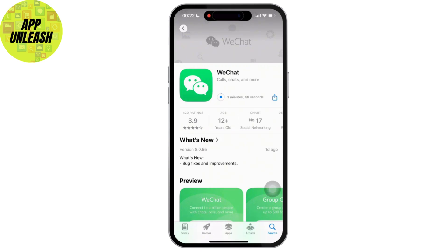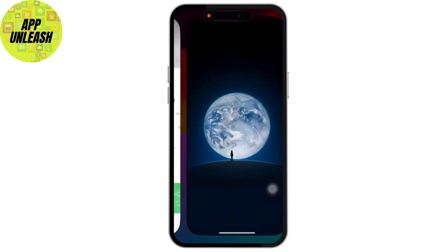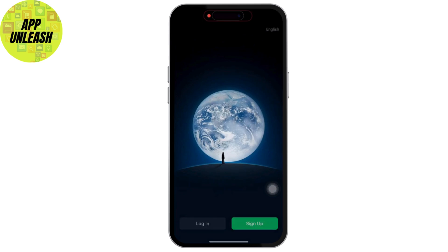Firstly, go to the App Store or Google Play Store and install the WeChat app. And once installed, open the WeChat app on your device.